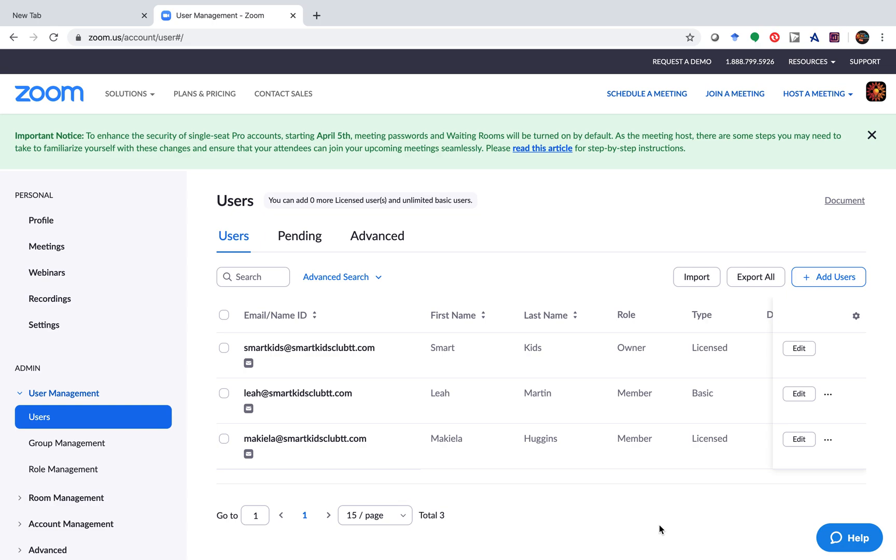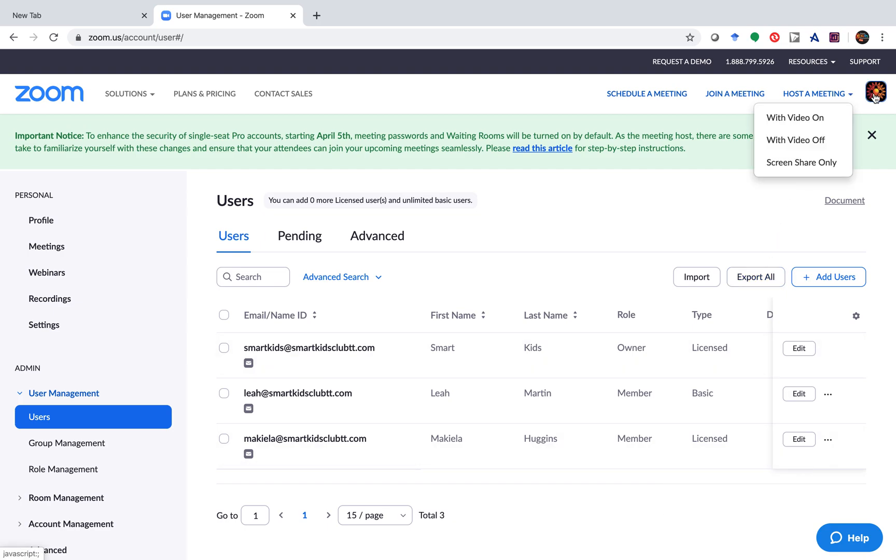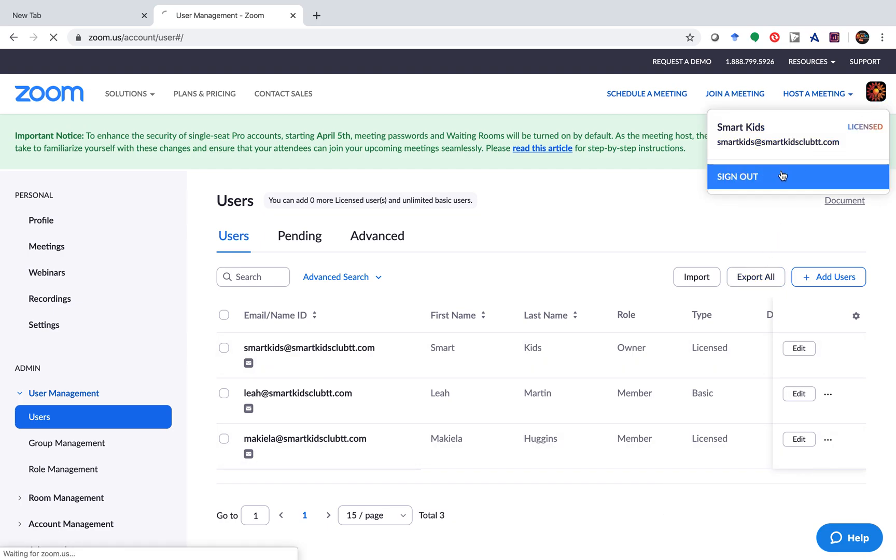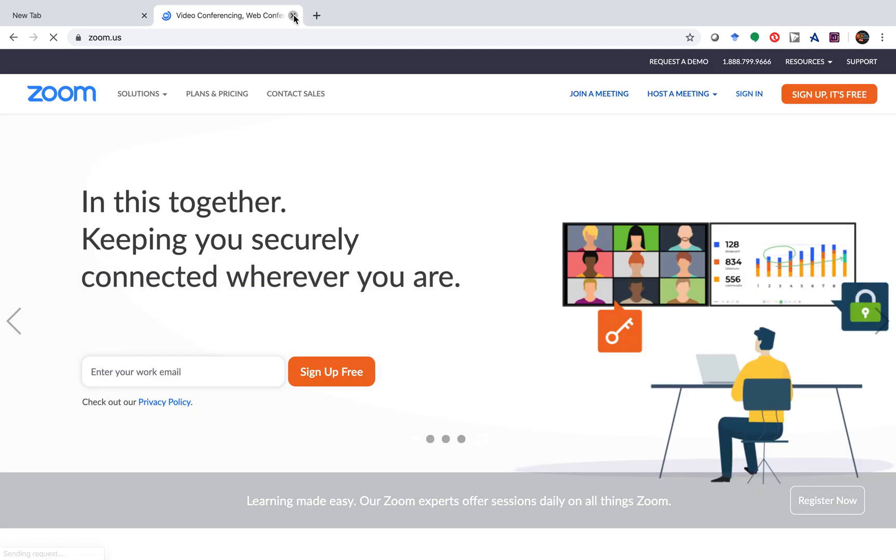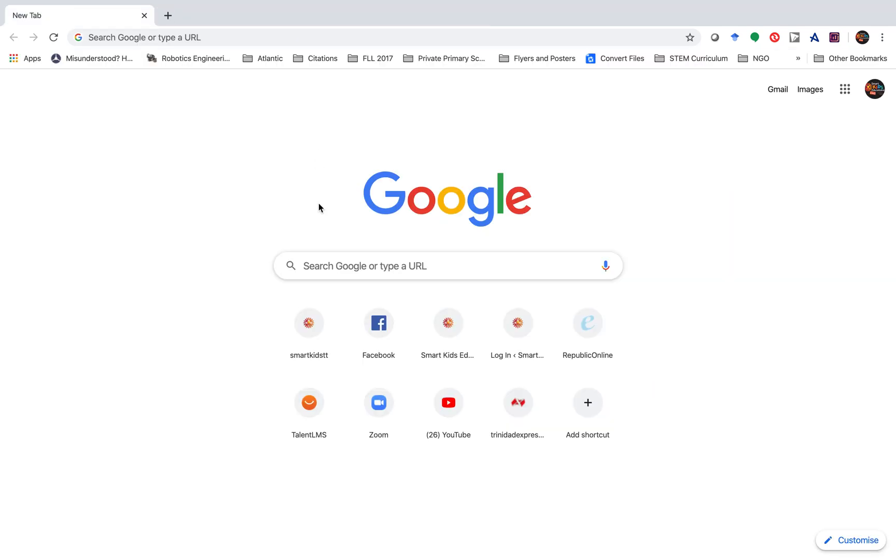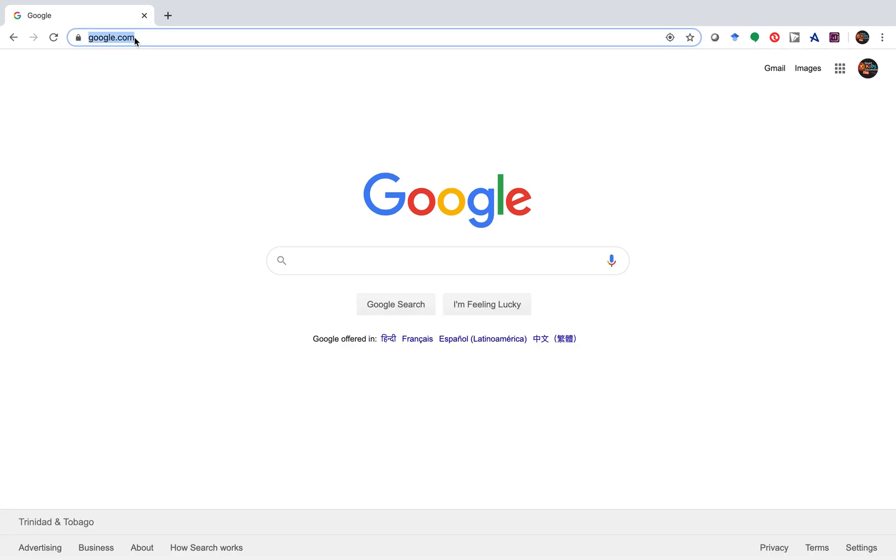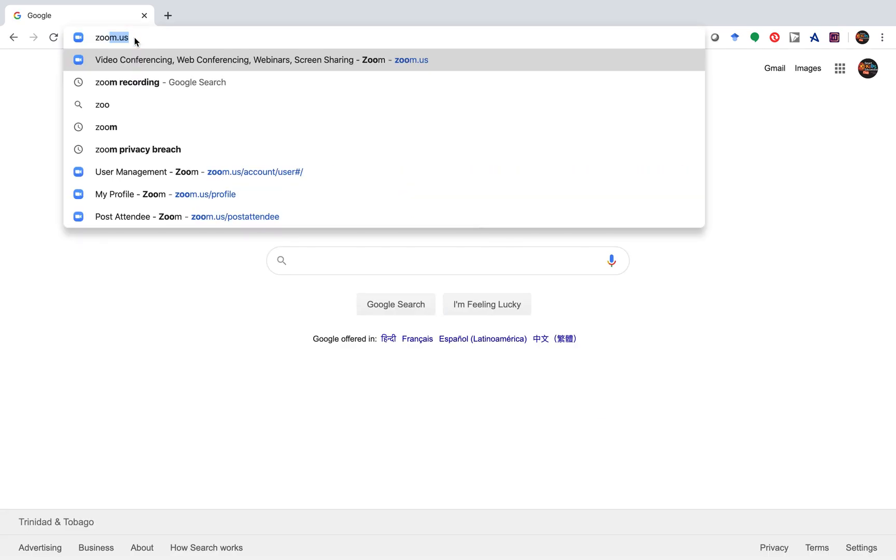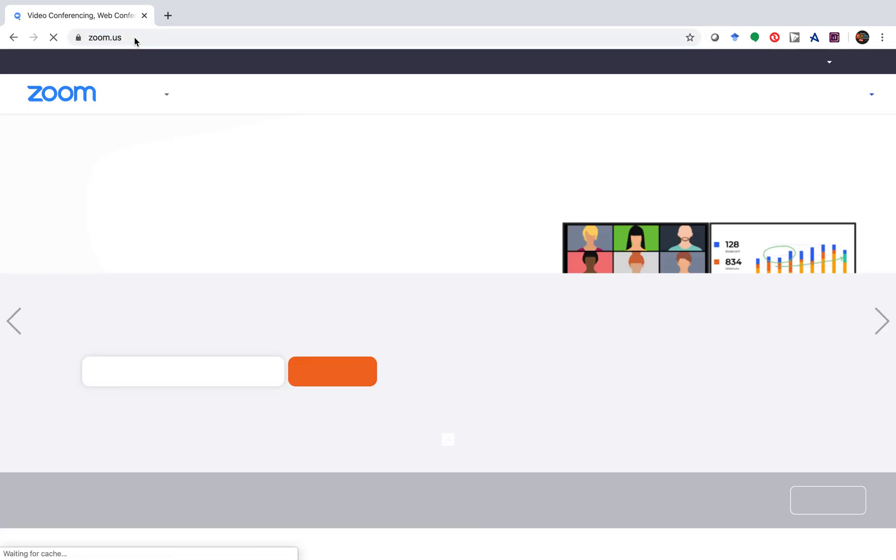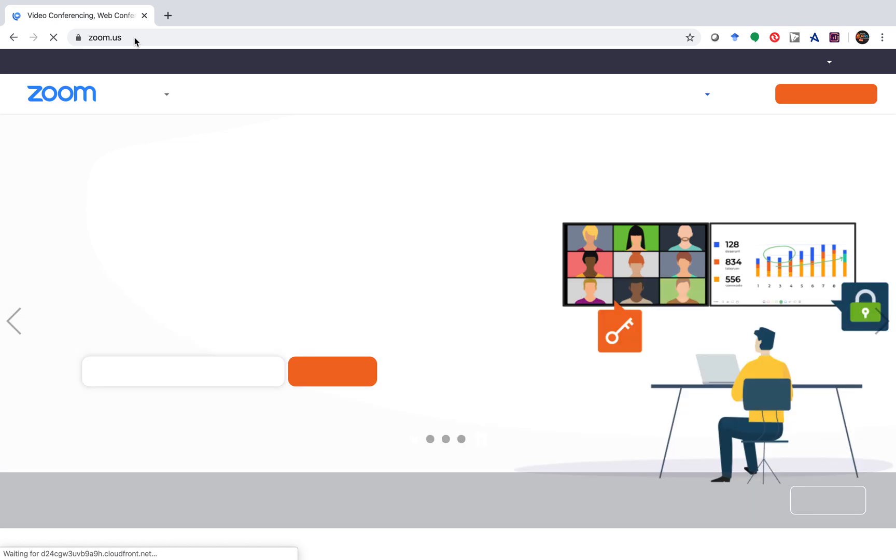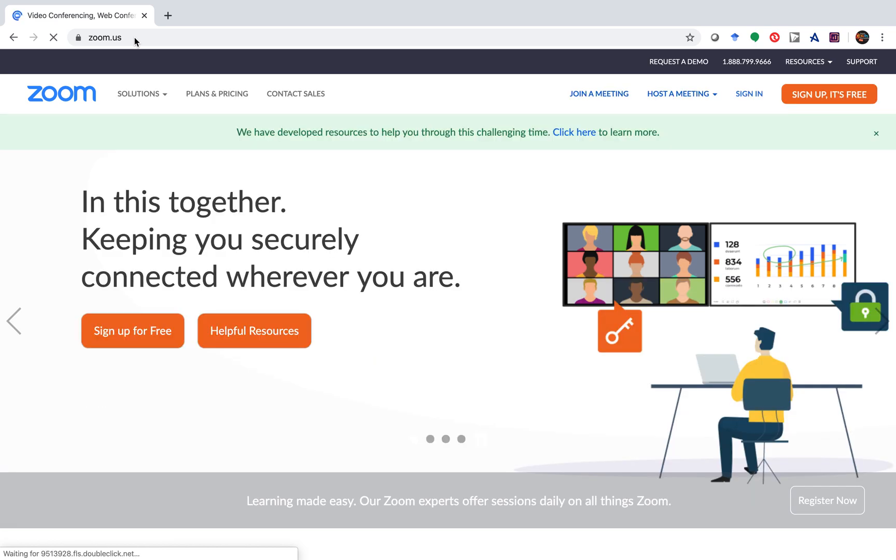Today we are going to learn how to add users to a paid subscription of Zoom. The first thing we're going to do is log in to Zoom via the zoom.us website, not the Zoom app.